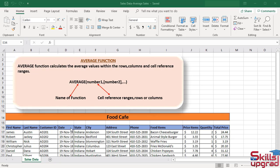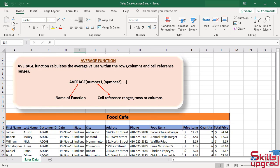Its syntax is very simple. This is the name of function. In the parentheses, we can select cell reference range, rows, columns, or we can type any numbers inside the parentheses.